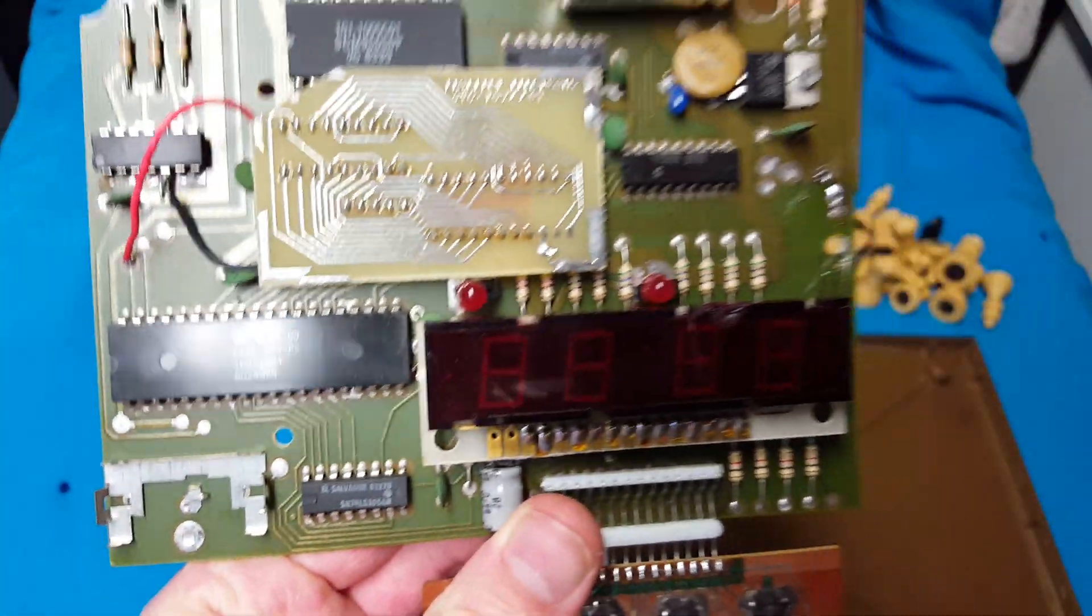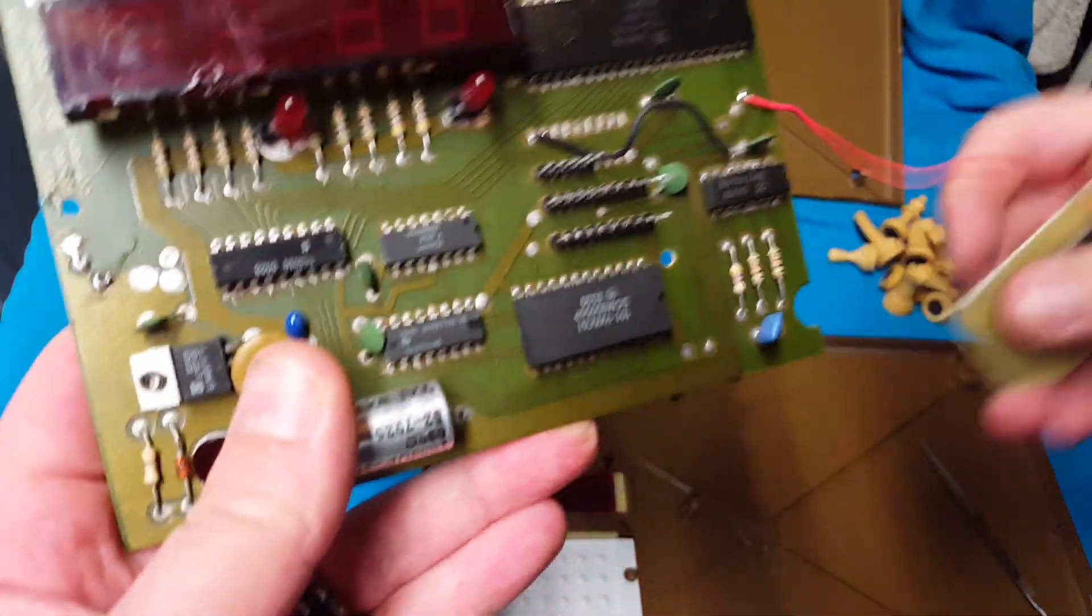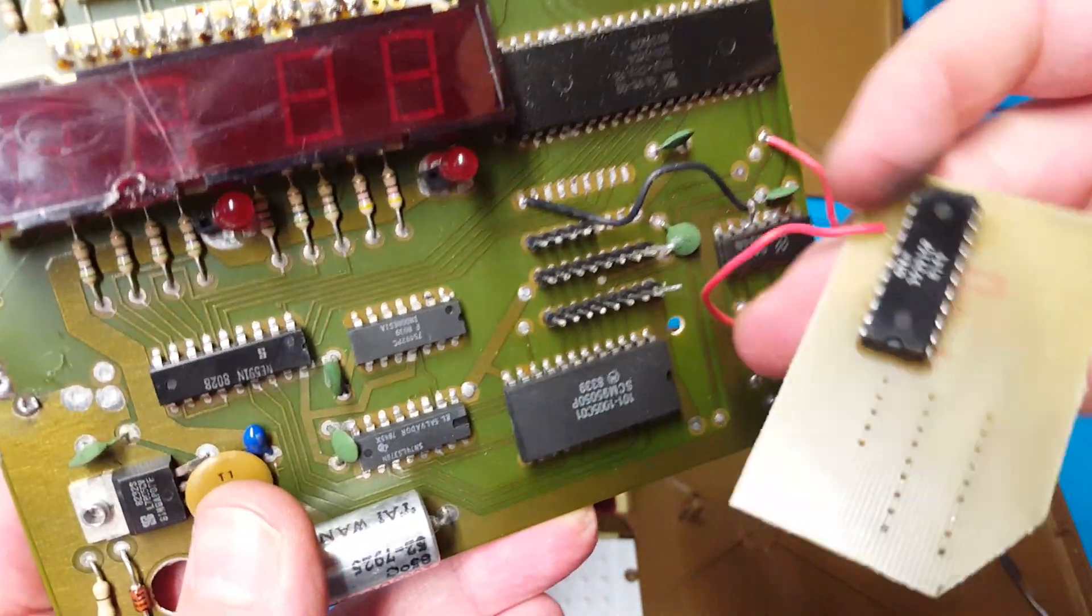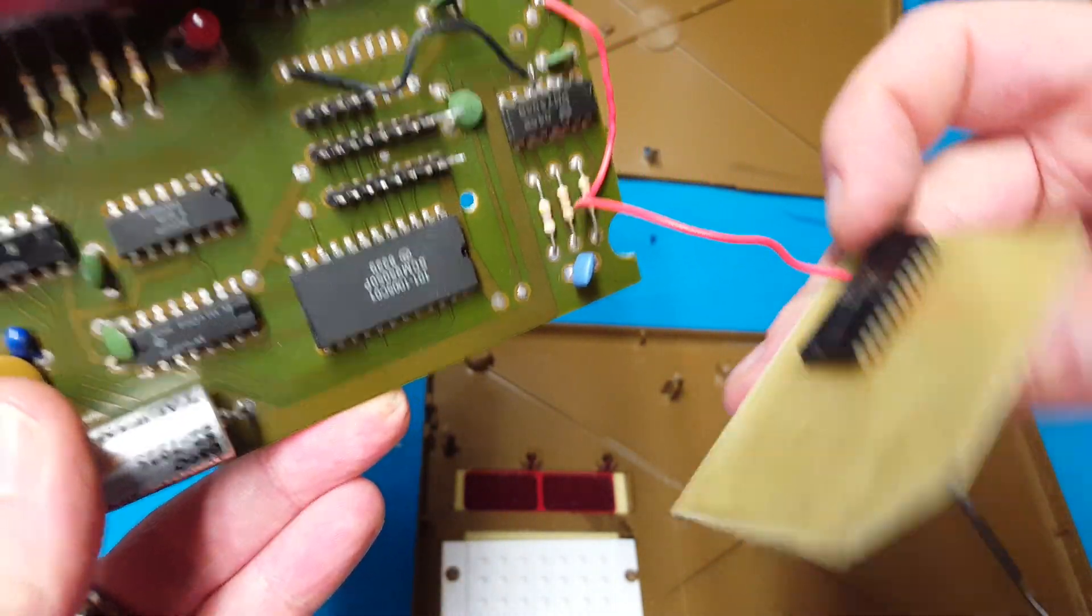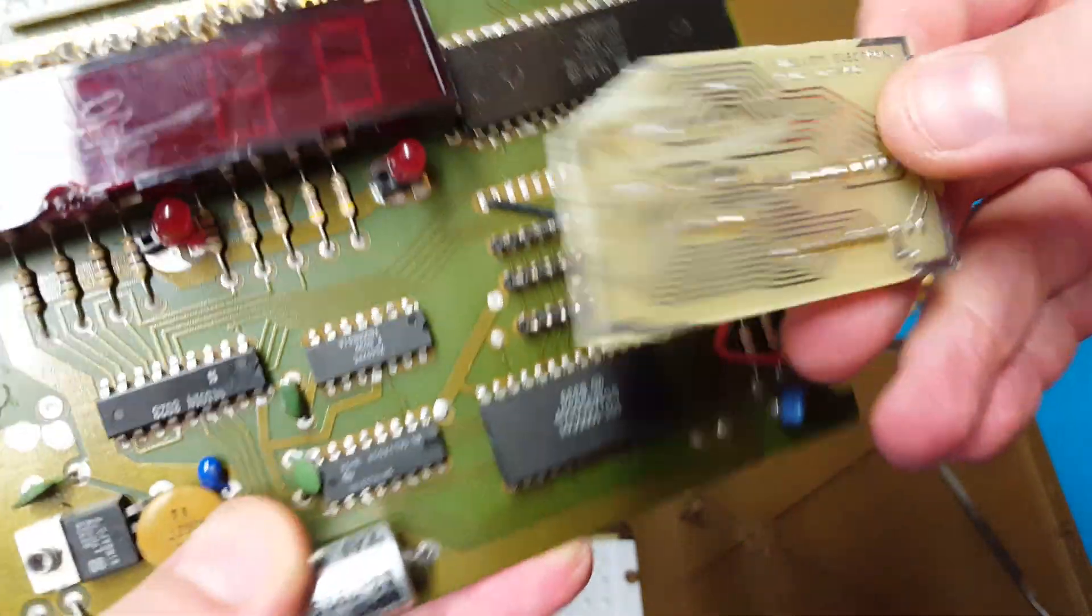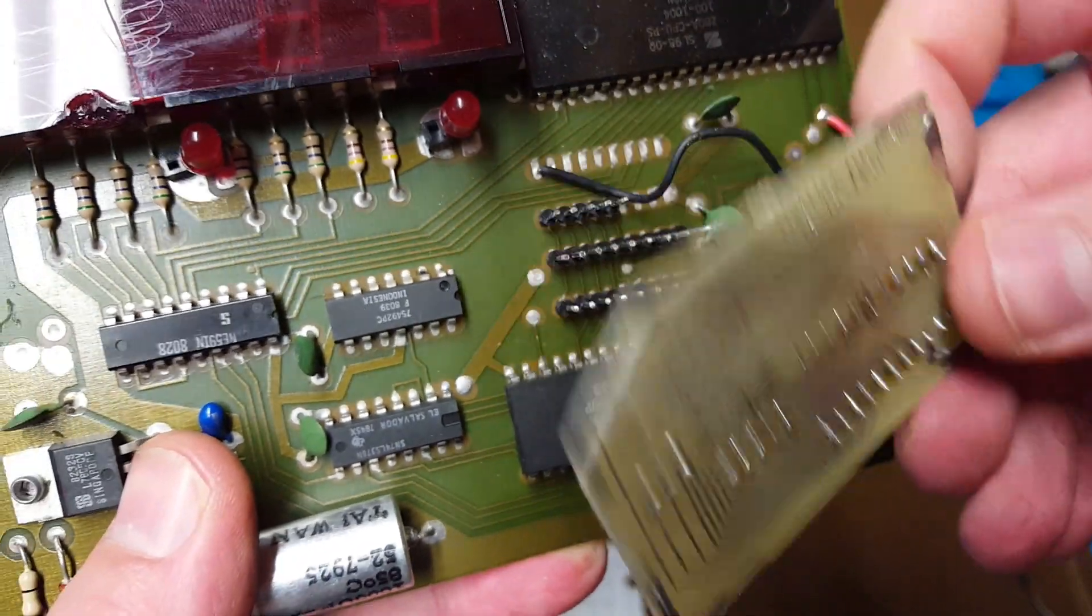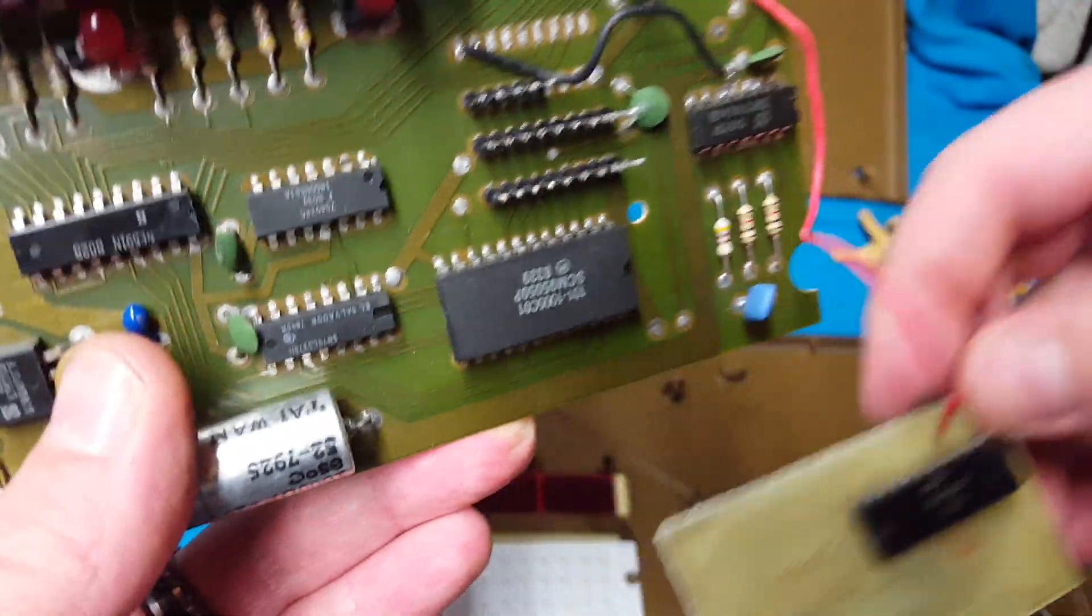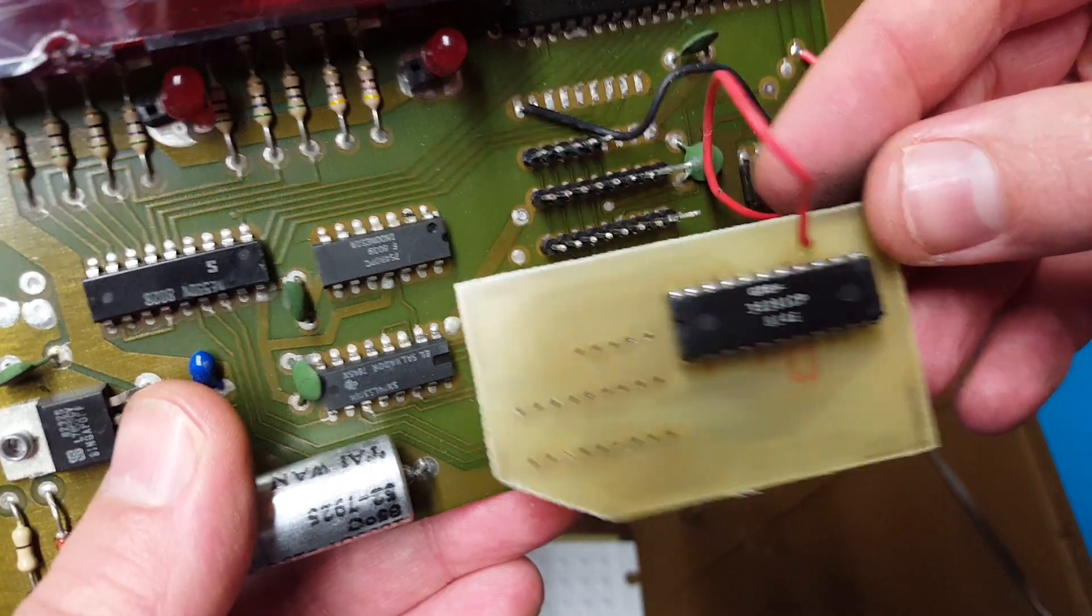All right, I'll be right back, folks. All right, I managed to get that daughter board off there. Interesting. Only one cable's going to that board, it looks like. Oh, only one cable. They only ran one cable to the board.